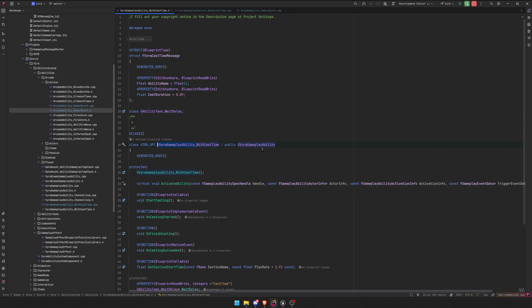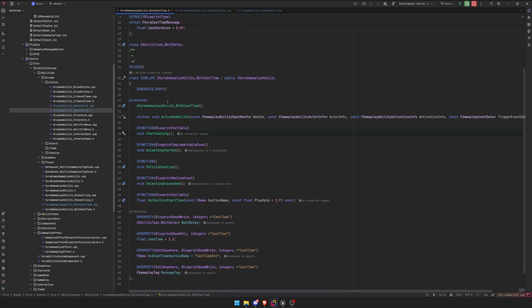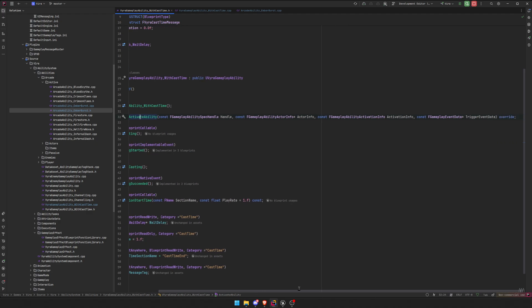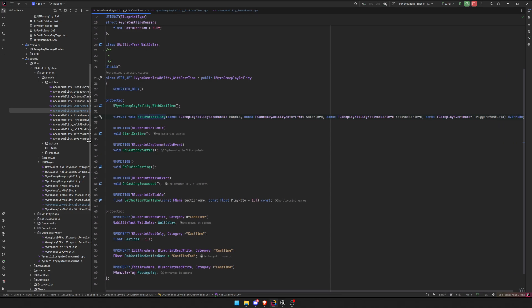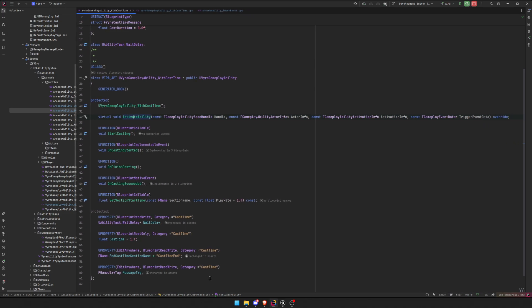Okay, after that, here are the functions we need. First the constructor, obviously. Then we're going to overwrite activate ability, and if you don't have autocomplete, here's all this stuff so you can copy it.